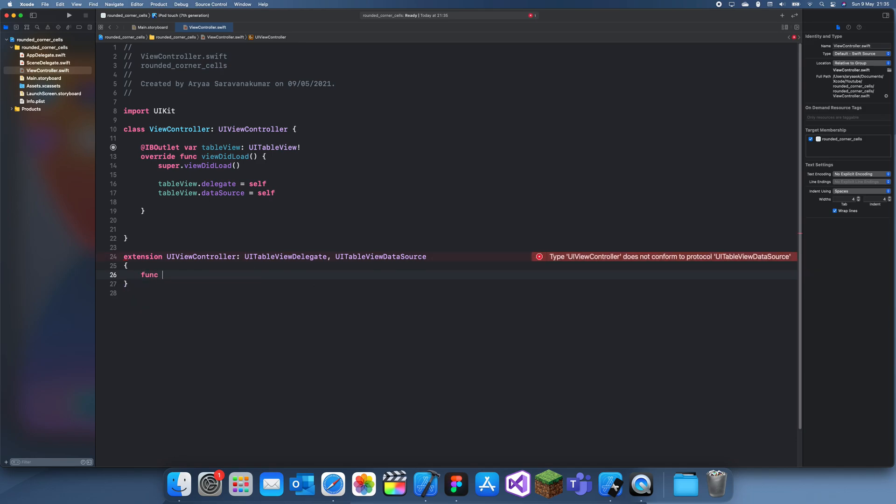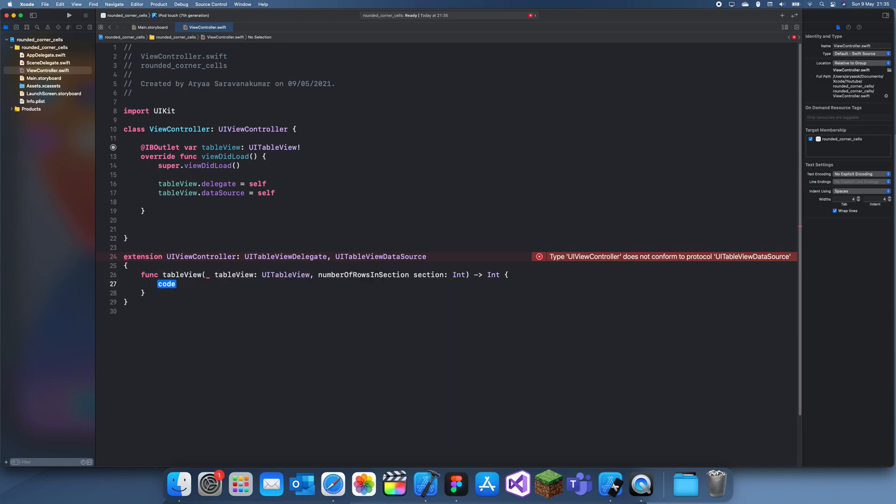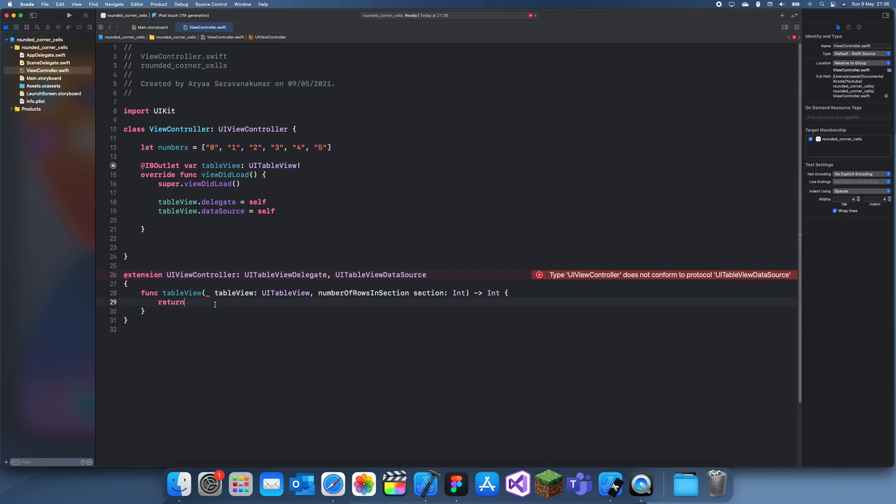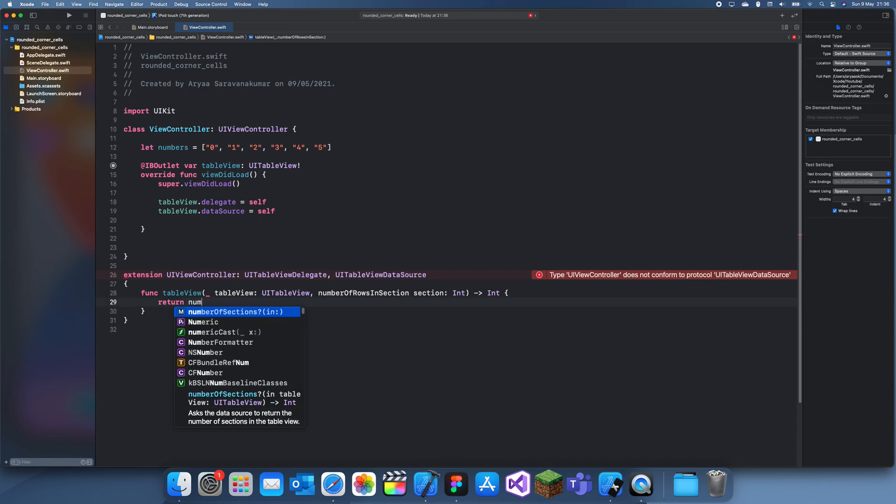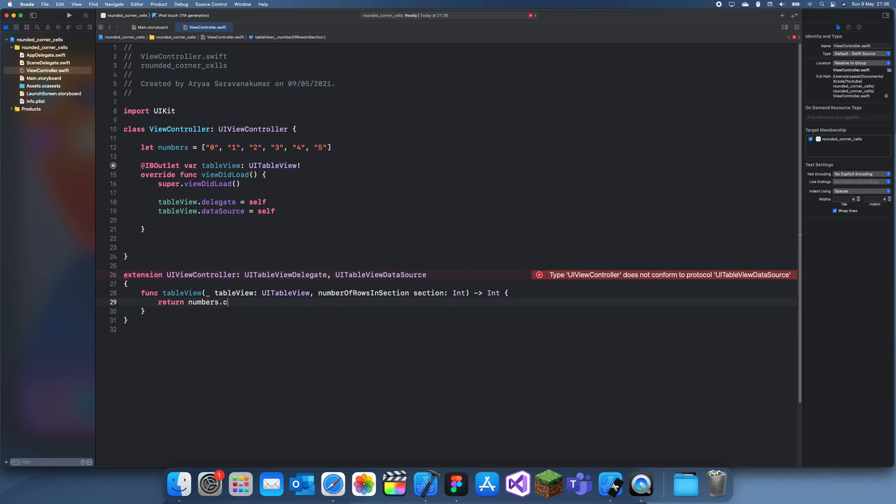So we'll have number of rows in section and we'll return - let me create a list here. I'll just use numbers. Let numbers equal, and I'll make it a list of strings just so it's a bit more good. Since I always have to do conversions between string and ints, this just makes it easier. So this is your list. Now I can just return the numbers.count. Let me just run this.